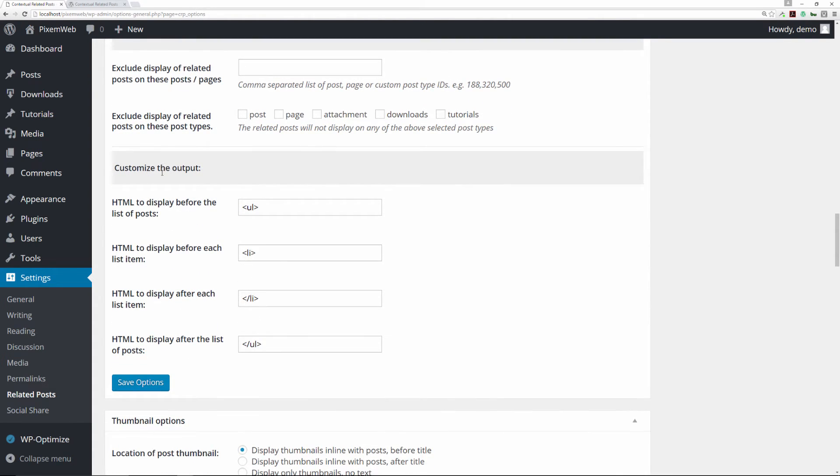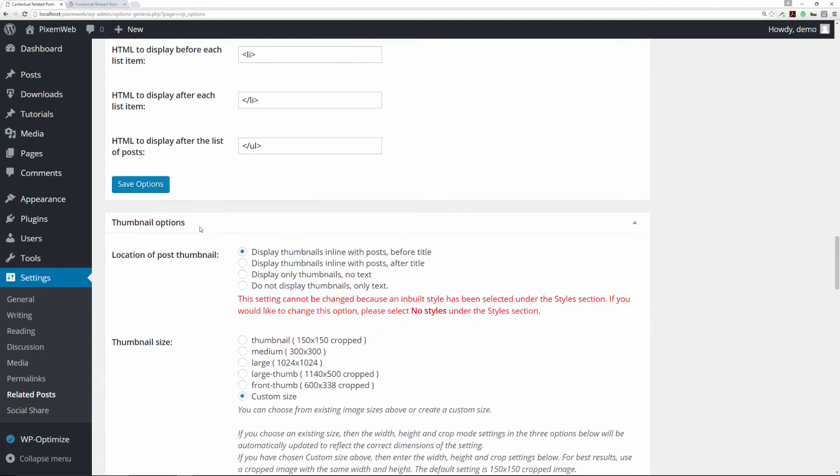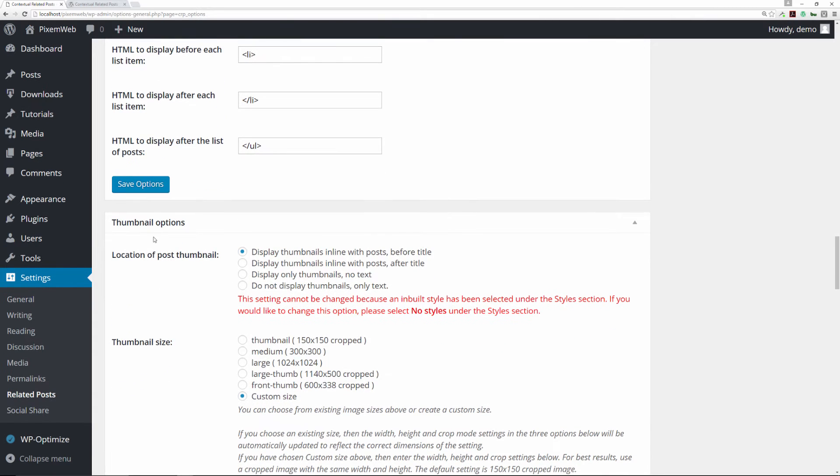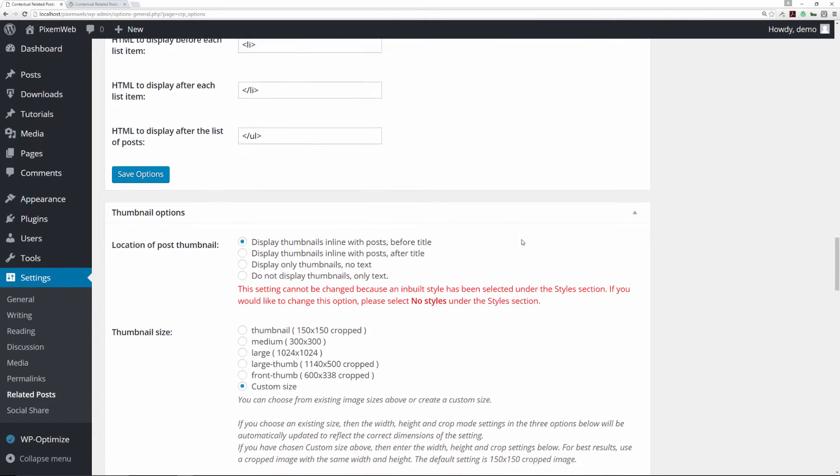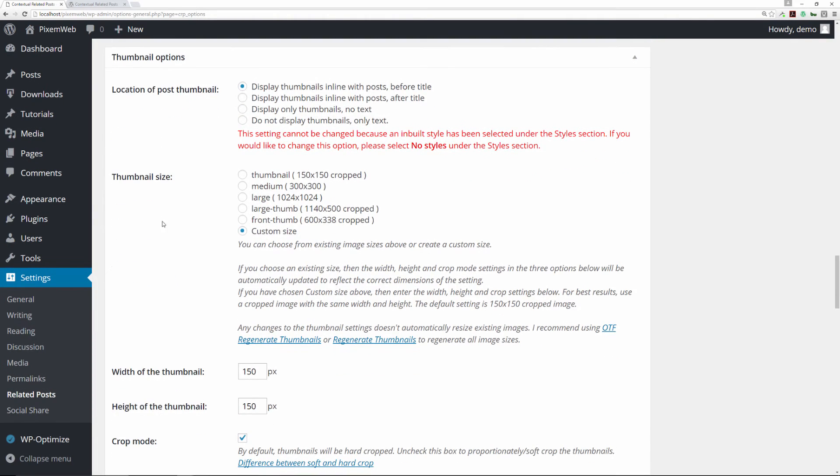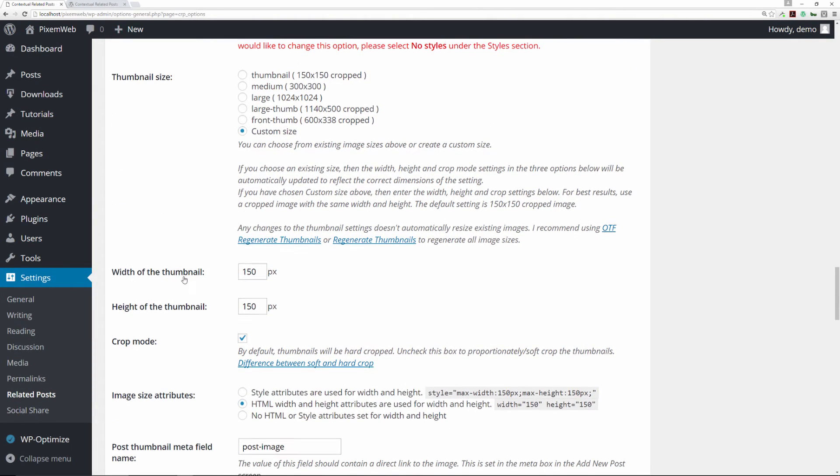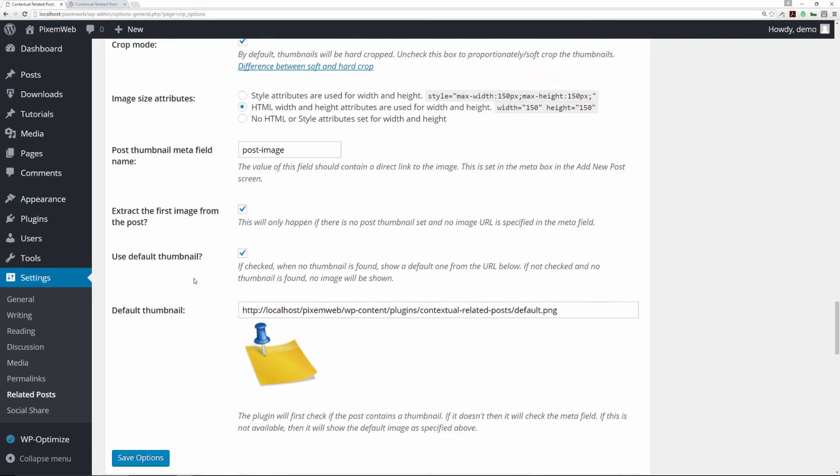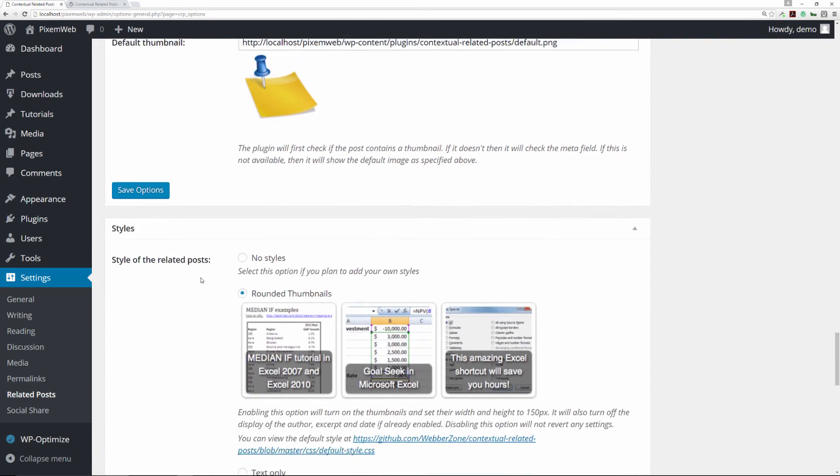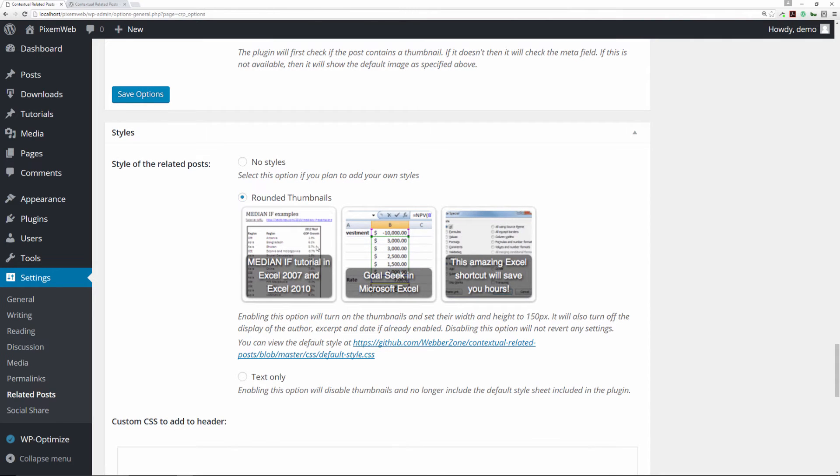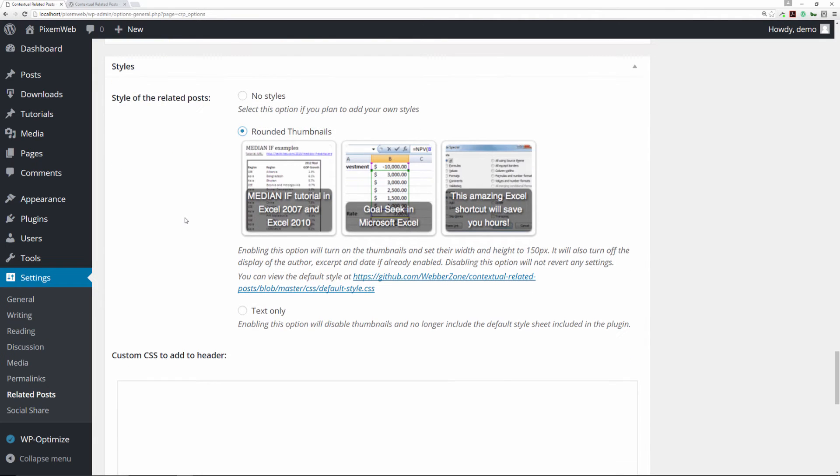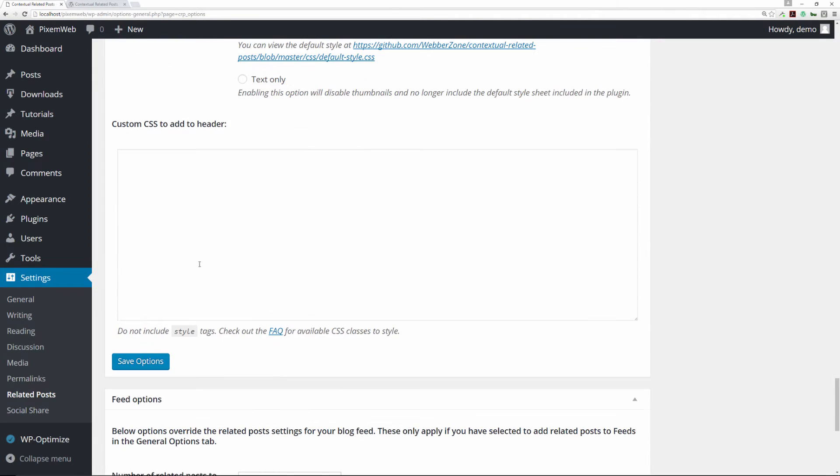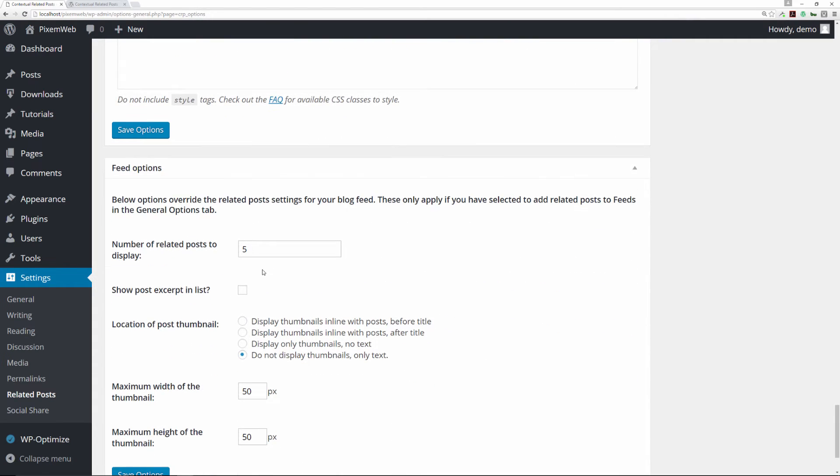This is how you can customize the output. You have your URL tags and your li tags, the ordered list and list items. This is how to handle some of the thumbnails. You can choose the width, crop mode, things of that nature. This is some of the basic stuff. This is how it looks with the rounded thumbnails. If you want no styling, you can choose no styling. It'll remove some of that stuff. If you want to put in some custom CSS, you can do that as well right there.